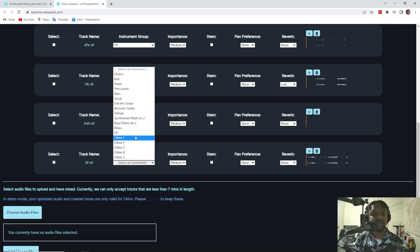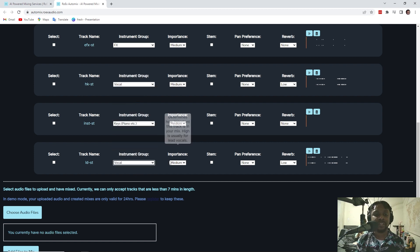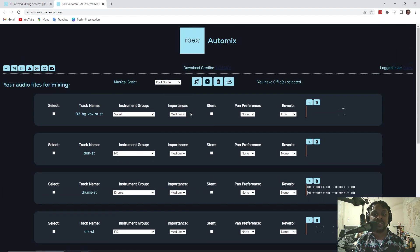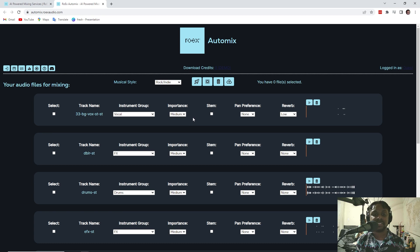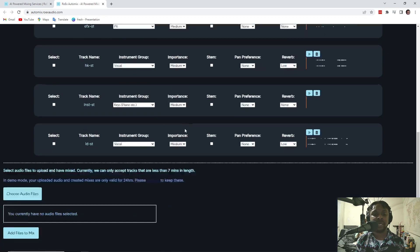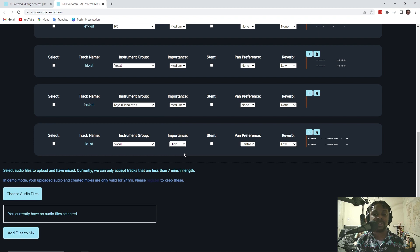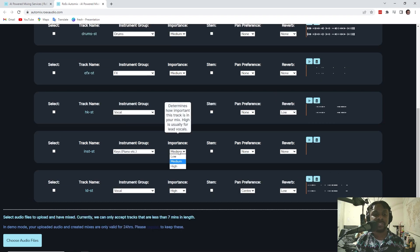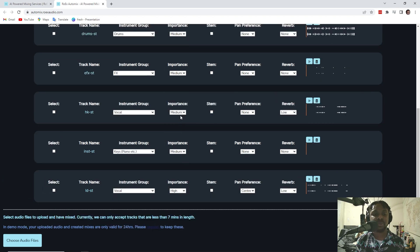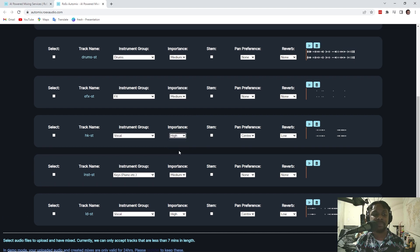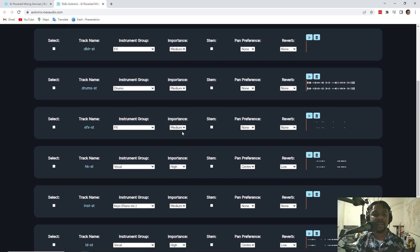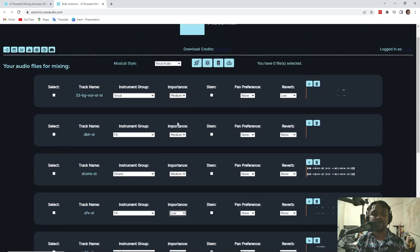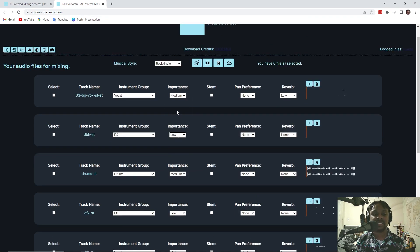So let's do the lead vocal. Obviously that's the vocal. Now I can choose the order of importance. With my vocal that is high importance. The instrument have medium importance. The hook vocals have high importance. The effects, we'll go with low. Drums are medium. That's low.